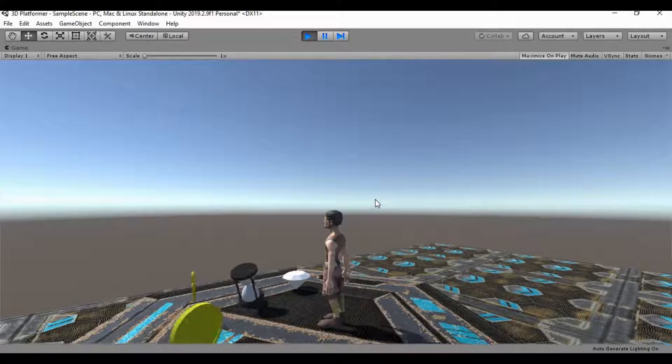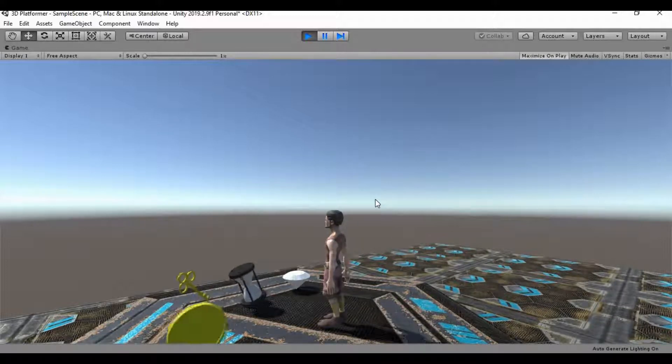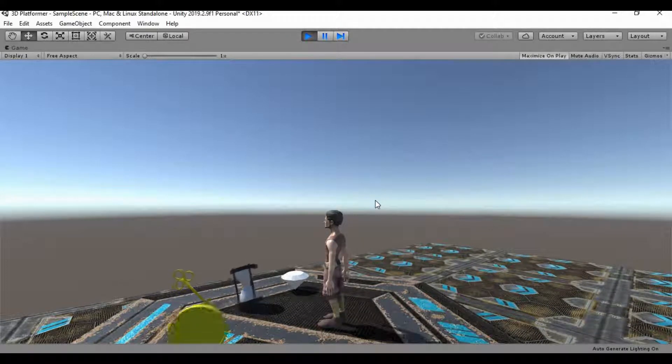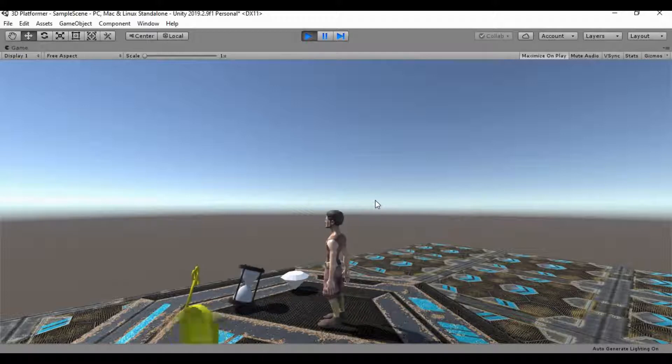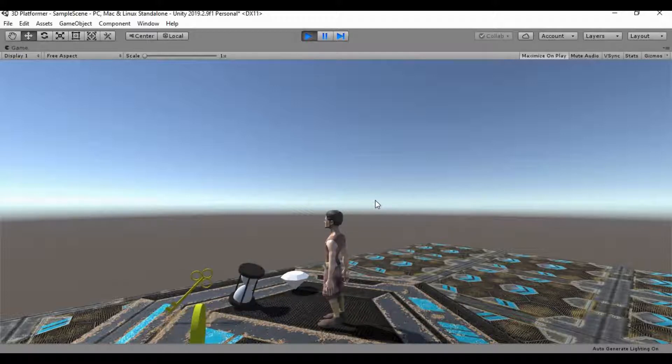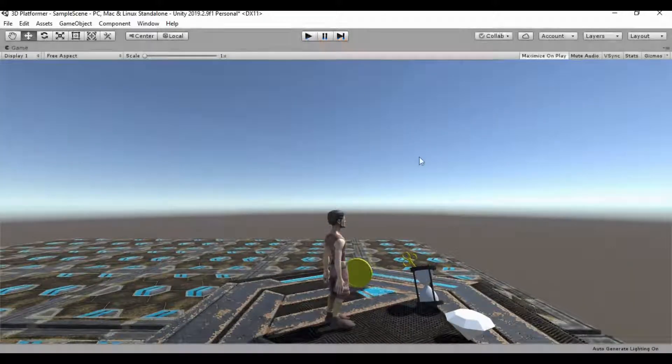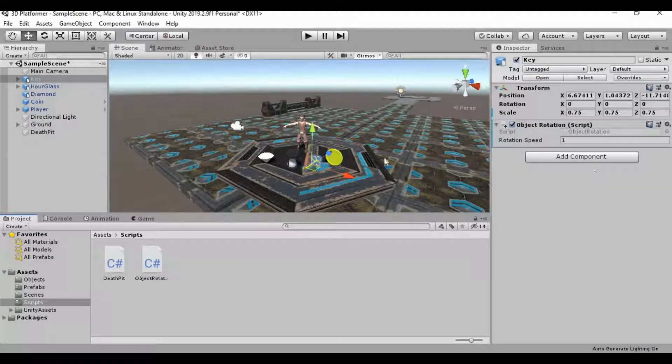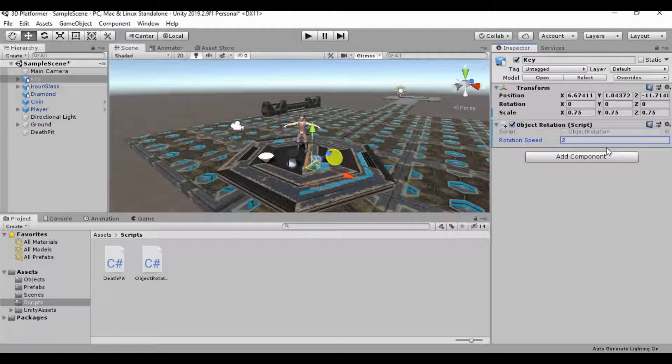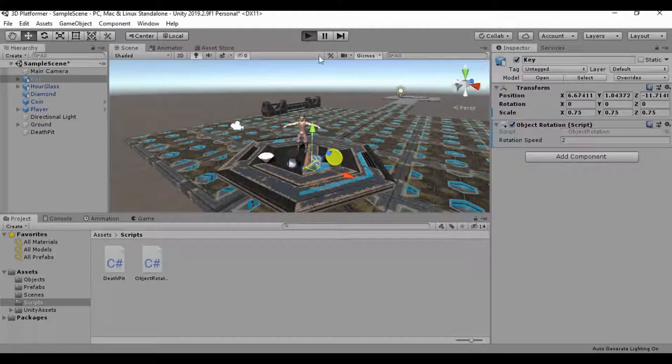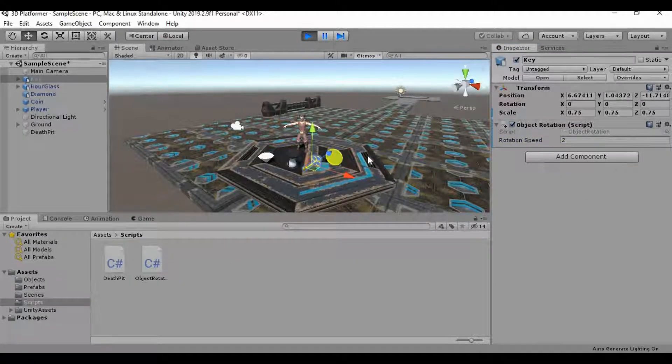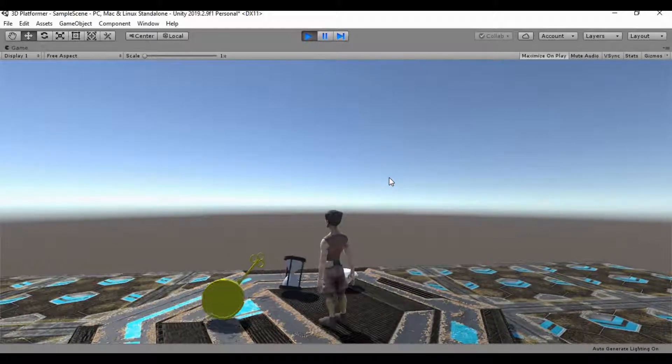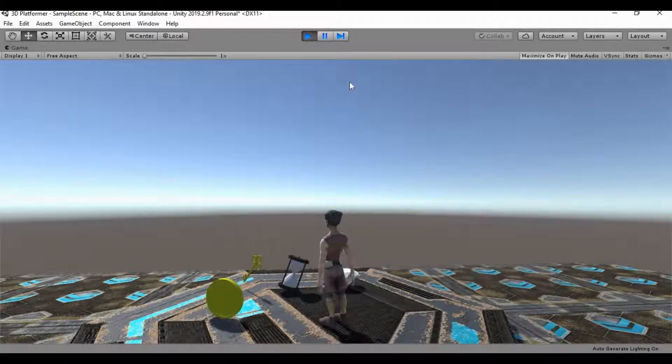I do want the key to be moving a little bit faster. But the hourglass and the diamond, I like the rotation speed on those. But that coin can definitely be a little bit faster. Let's bump the coin, or not the coin, the key. I'm just going to say up to 2. I don't want it too awful much faster. Let's take a look at that now, see what that looks like. So that's a lot better. I like that.